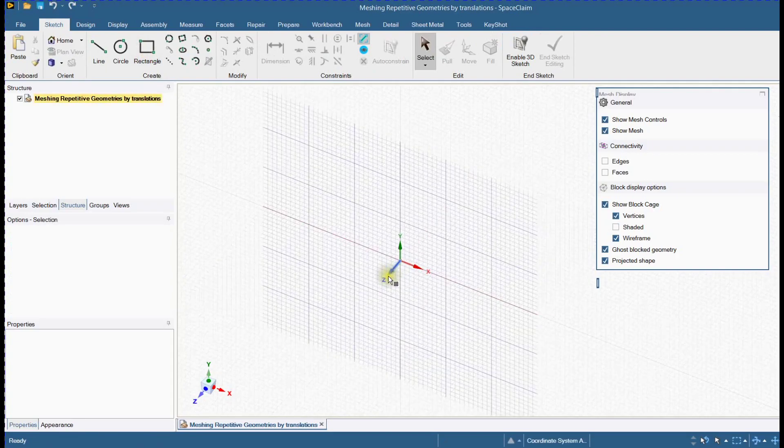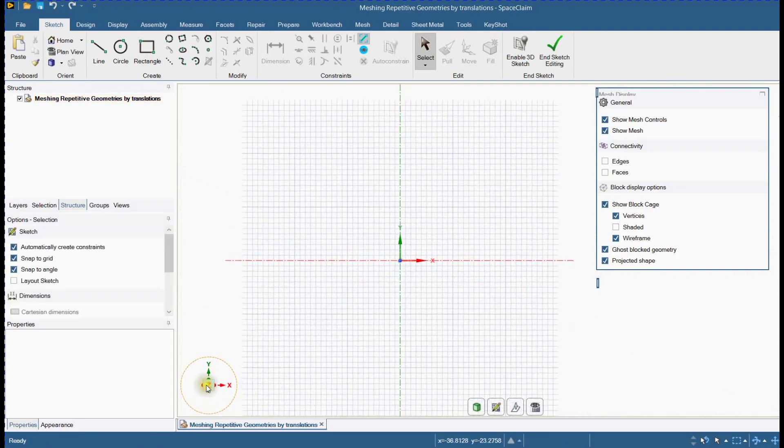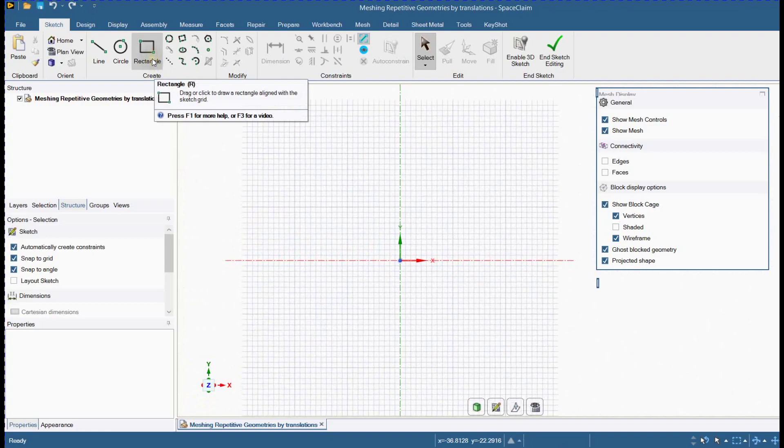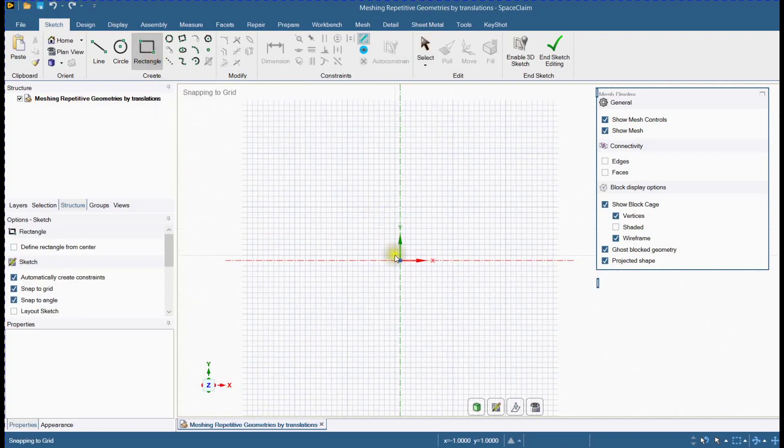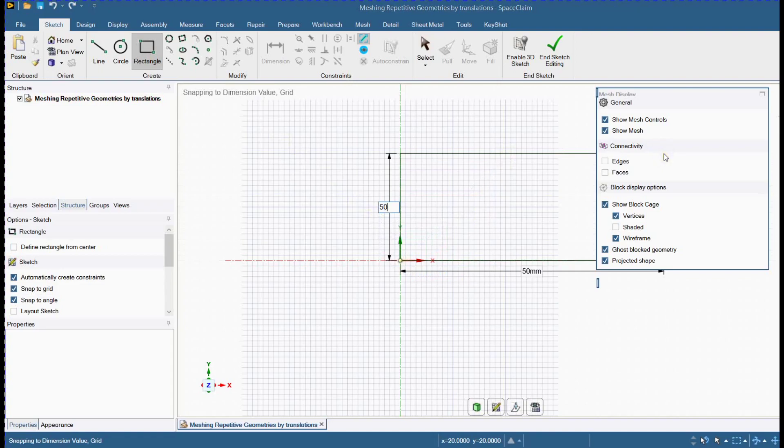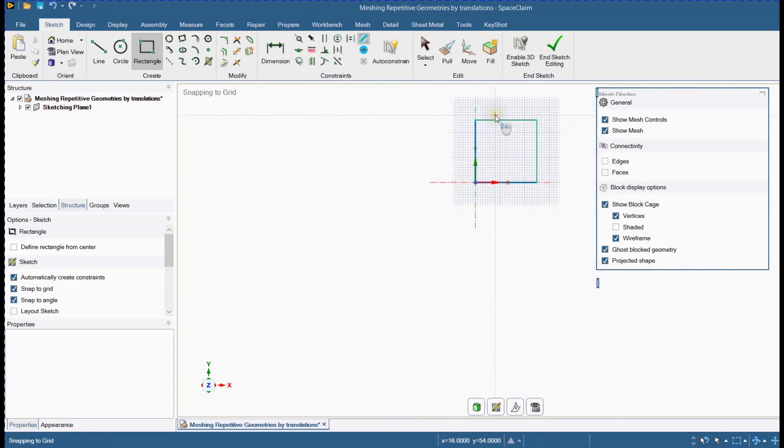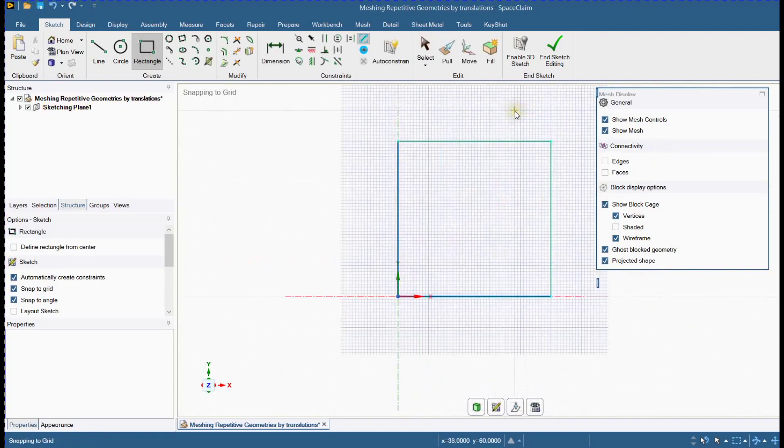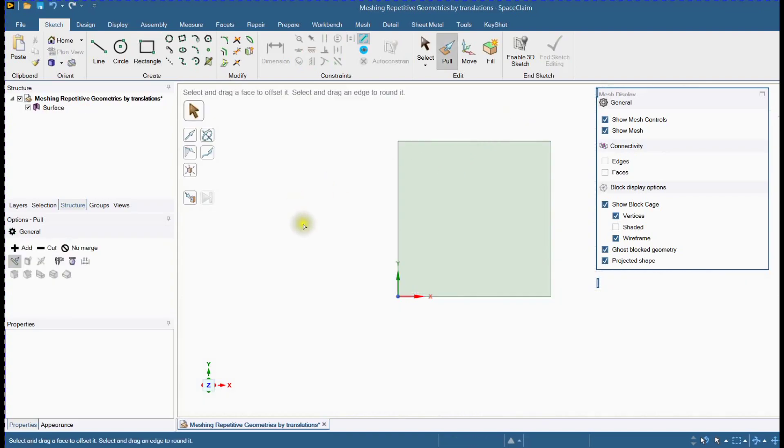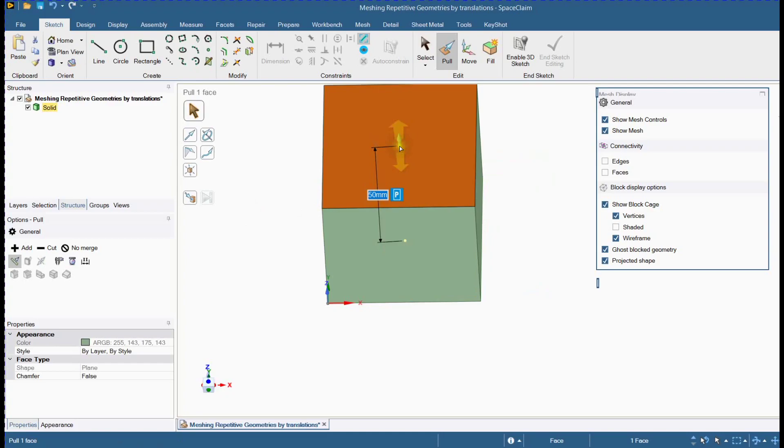Select Plane. Select Rectangle Tool. Make a Square. Extrude this sketch.